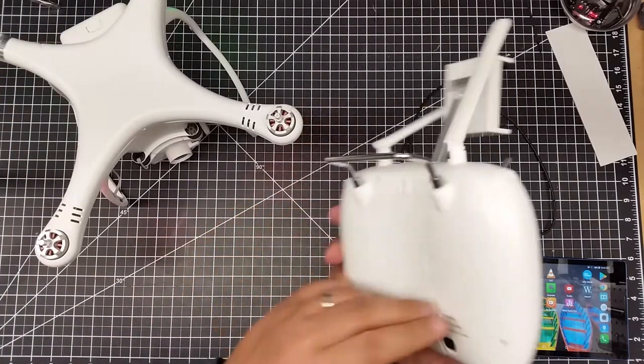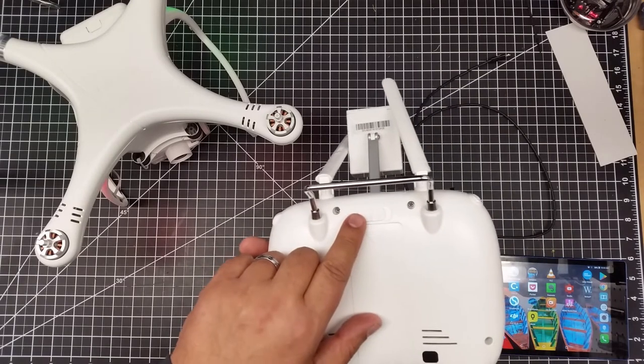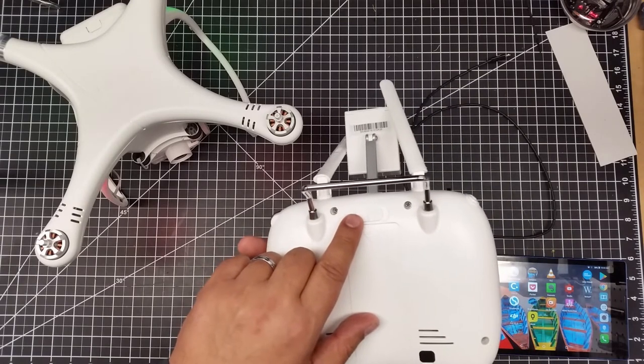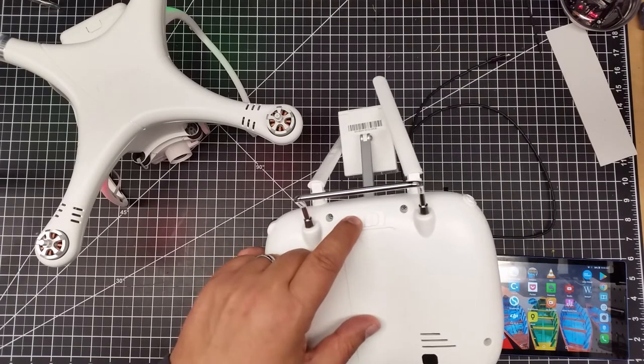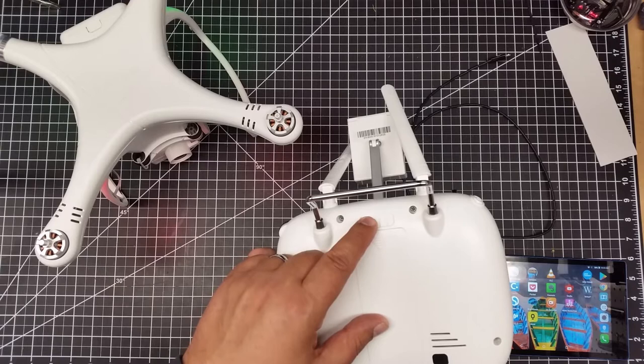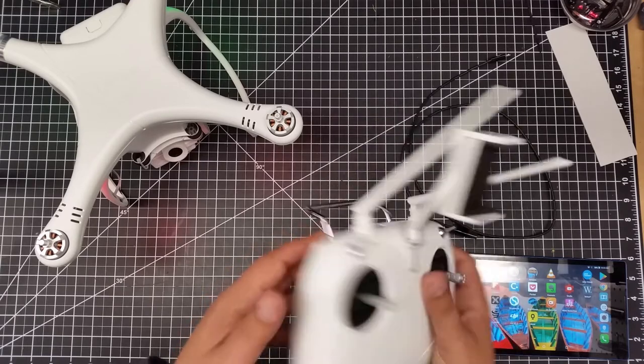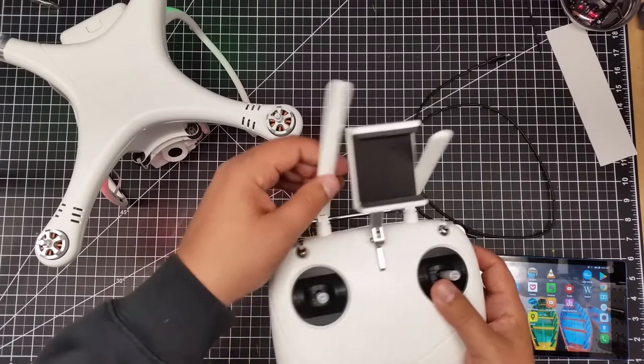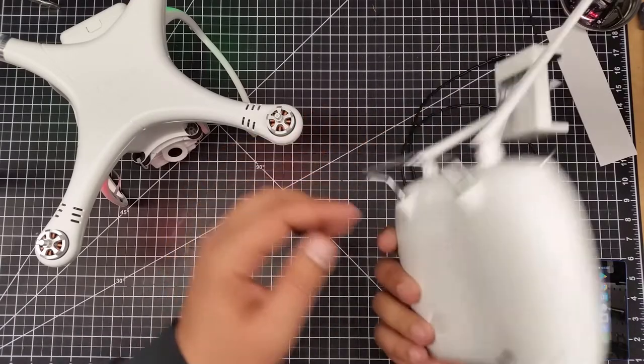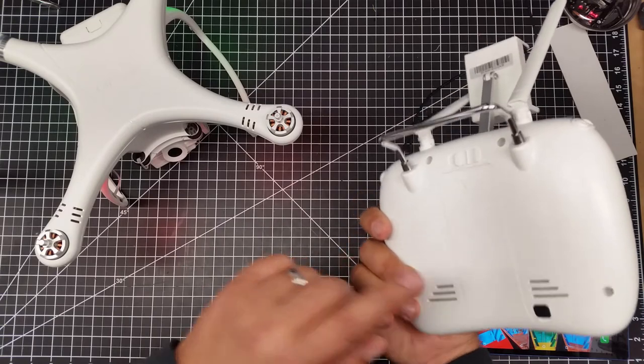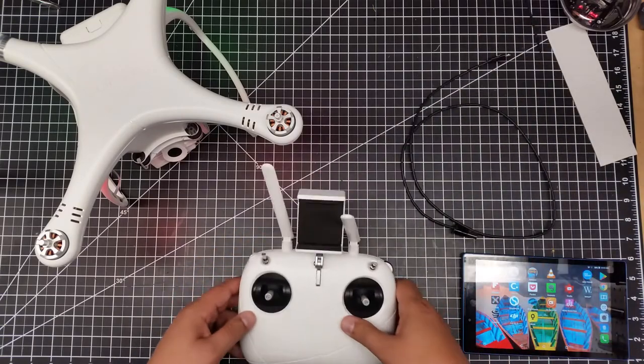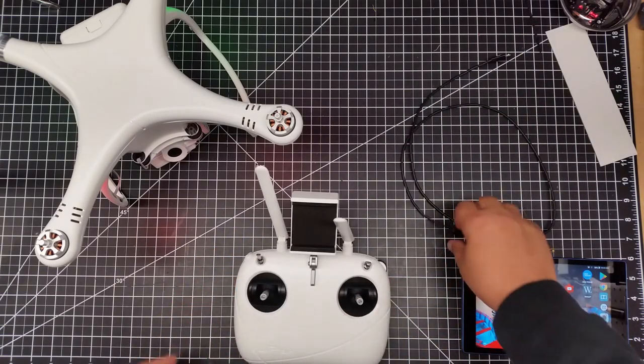Now I'm going to take the controller and flip it over. Notice this switch. You're going to switch this all the way to the end. It's going to beep, and there will probably be a little red light inside here indicating it's on.